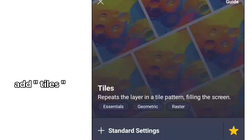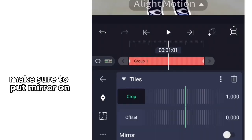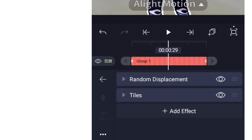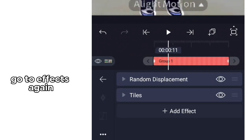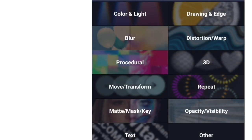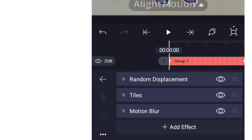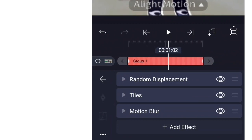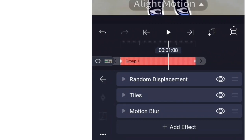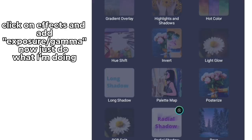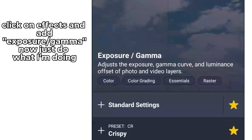Add tiles and make sure to put mirror on. Go to Effects again and add Motion Blur. Click on Effects and add Exposure Gamma — now just do what I'm doing.